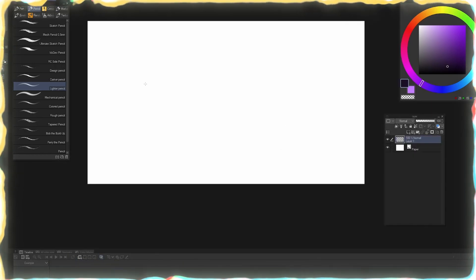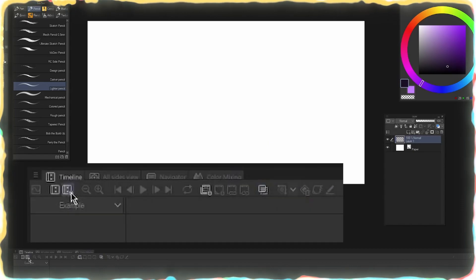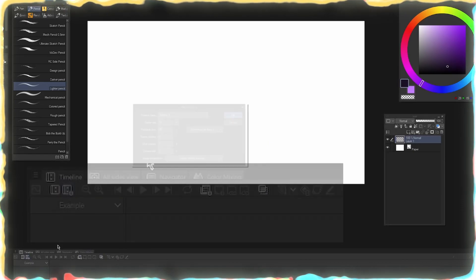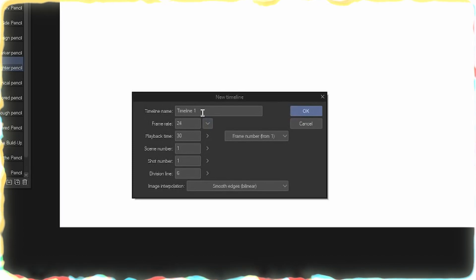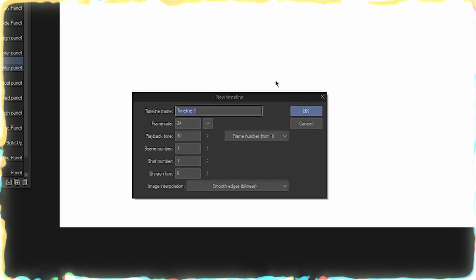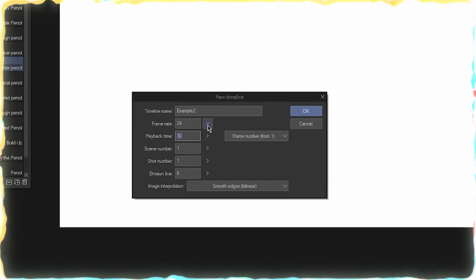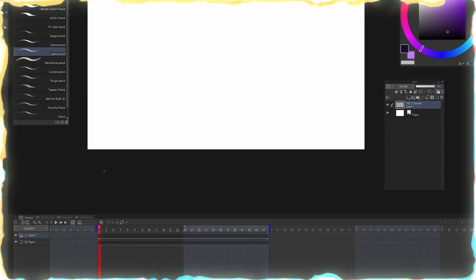Then we go here, we have nothing. But that's alright because we can just go to Create New Timeline here, this new timeline button. And this is going to give us a similar menu to what we saw in the new file menu. So here we can name it, we'll do example two. The frame rate is going to be 24. The playback time is again the amount of frames that you want. So 48 for two seconds.